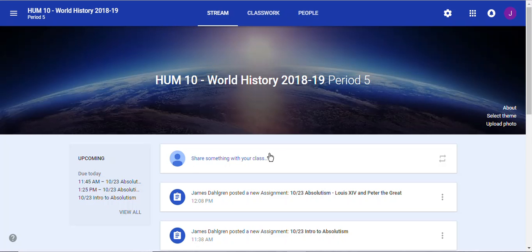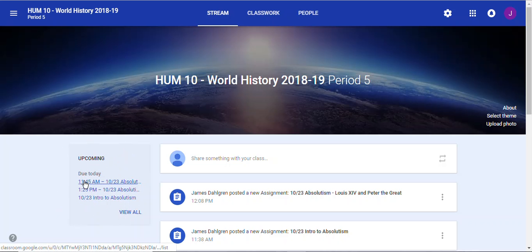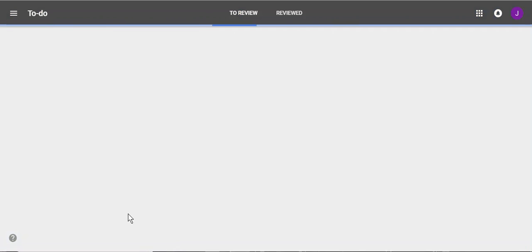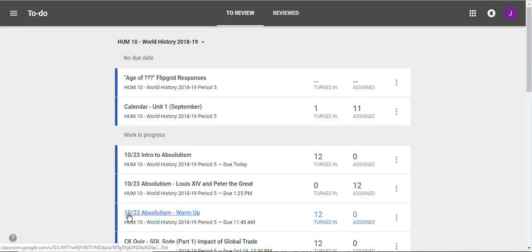When you open up Classroom, you'll see this main page at the top — Stream, Classwork, and People. But really what you want to look at is this upcoming list. It'll show you everything that is due — in this case, three items due today that we're going to do in class. You can also just click View All and you'll be taken to a page that has all of your assignments.